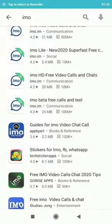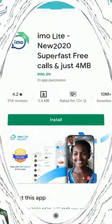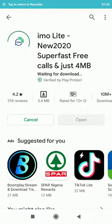So you can go ahead and download any one. Let me download the light version, being that it's super fast and the memory requirements are not much — you can install it on almost any device.